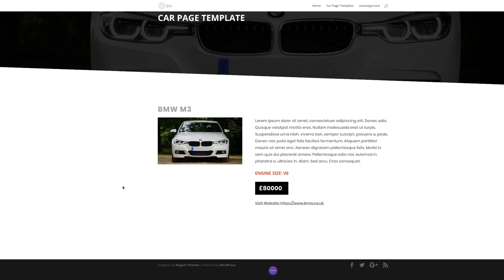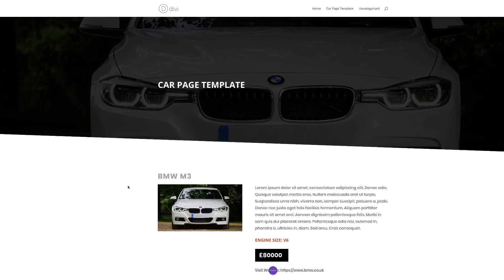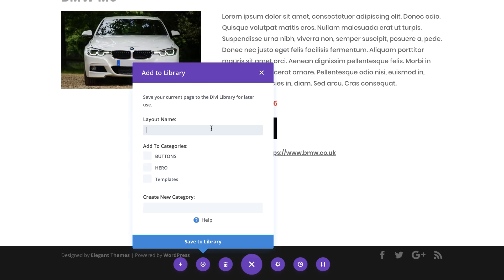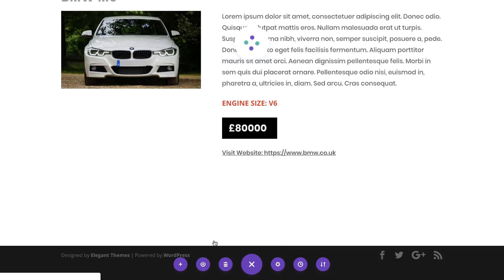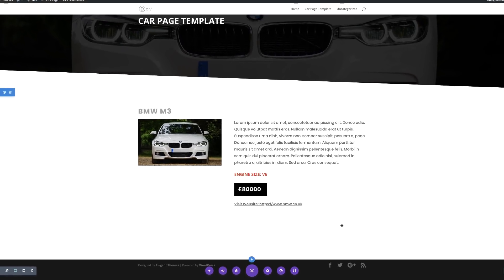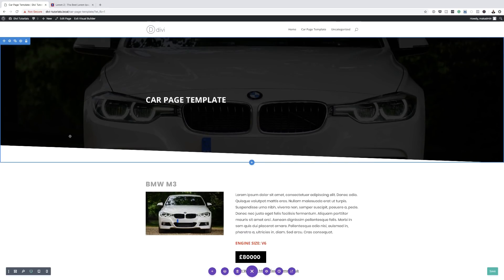The next stage is to save this page as a template because we want to be using this over and over again. I'll go to the bottom, expand settings, and click the save button. I'm going to give this layout the name 'new car template' and save it to the templates category. So now this page has been saved to my library.